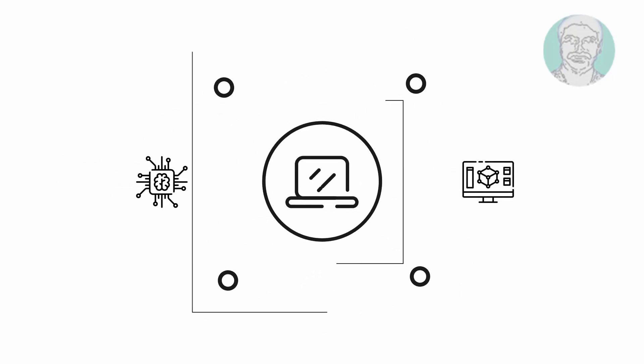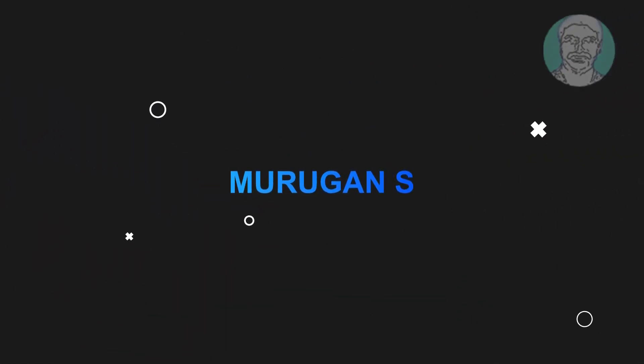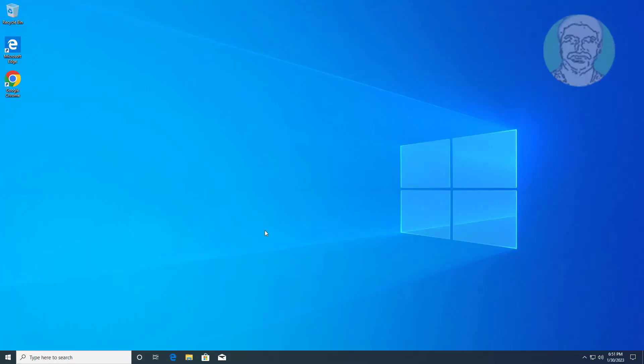Welcome viewer, I am Murigan S. This video tutorial describes how to delete system reserved partition in Windows 11, 10 Legacy BIOS.